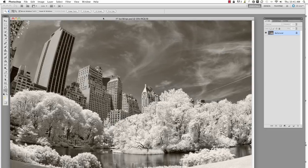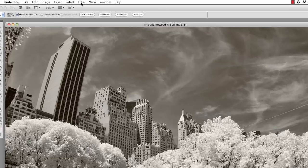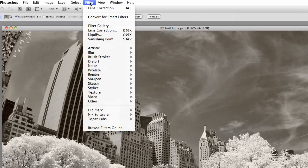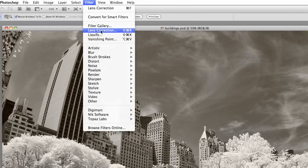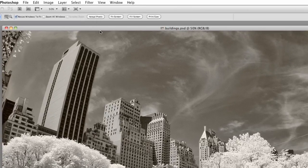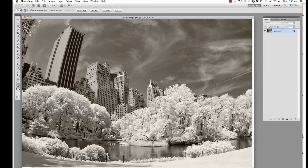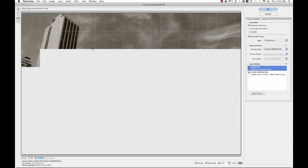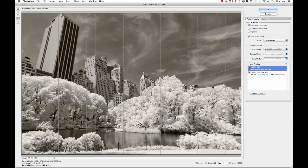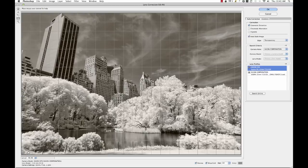We've got our image here. First thing I'm going to do is go up here. I'm in CS5. I'm going to go to Filter Lens Correction, which will bring up this screen right here. Now here's what you have to do.